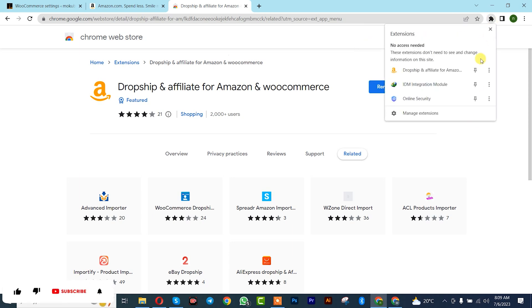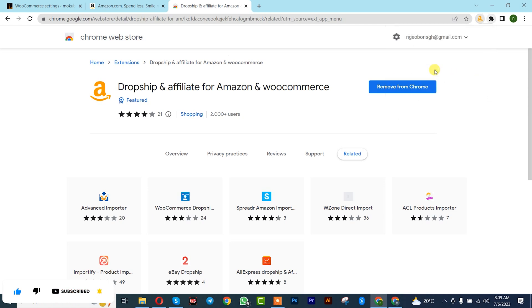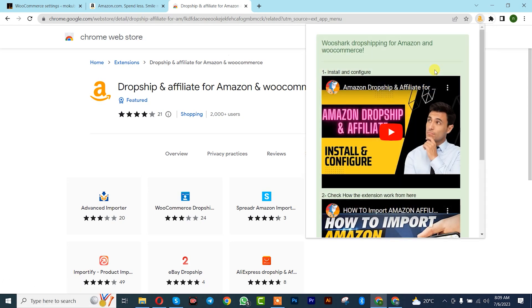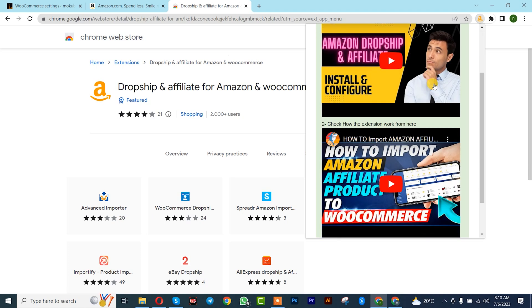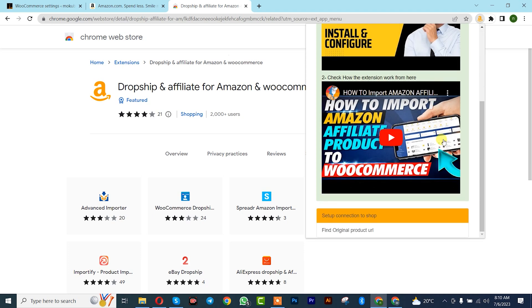After that we are going to pin this extension. Once you're done with that, double tap on it, then scroll down and click on Setup Connection to Store.